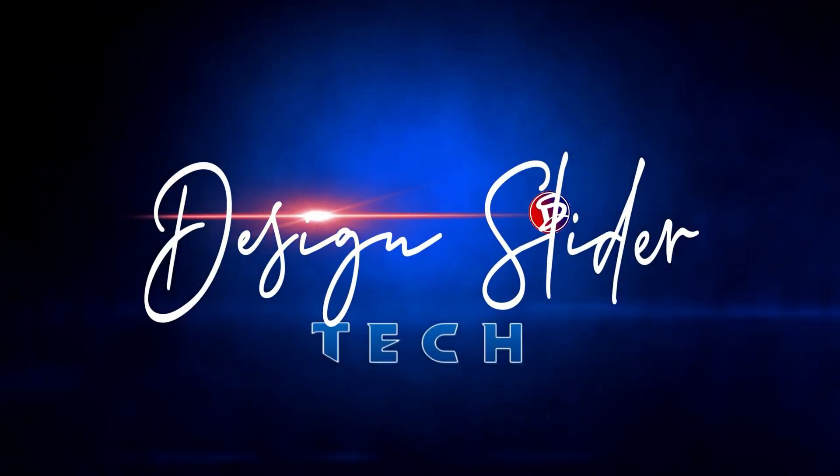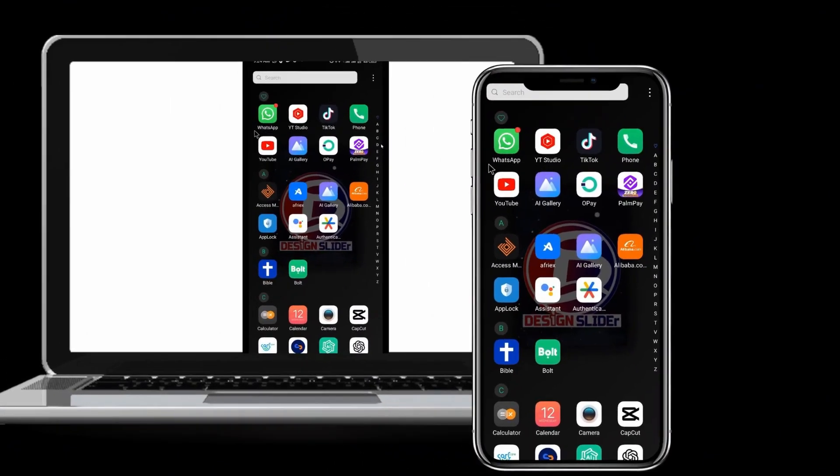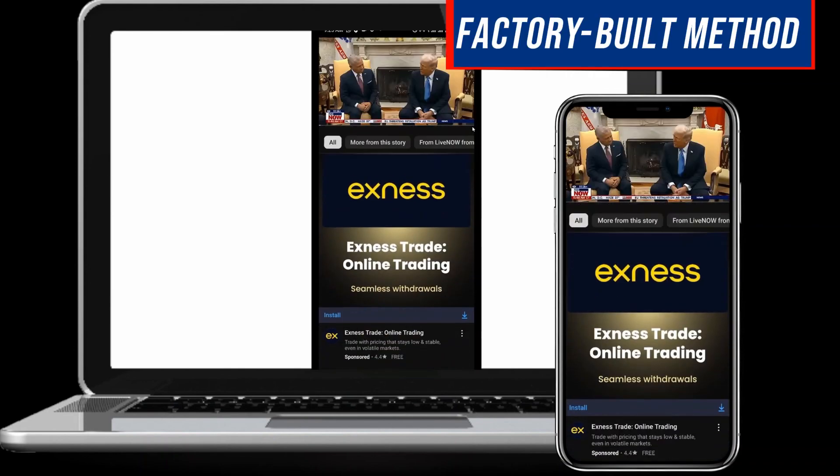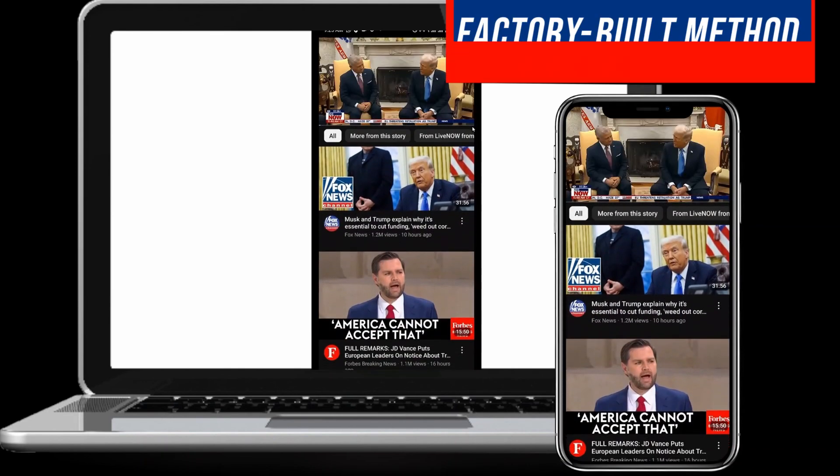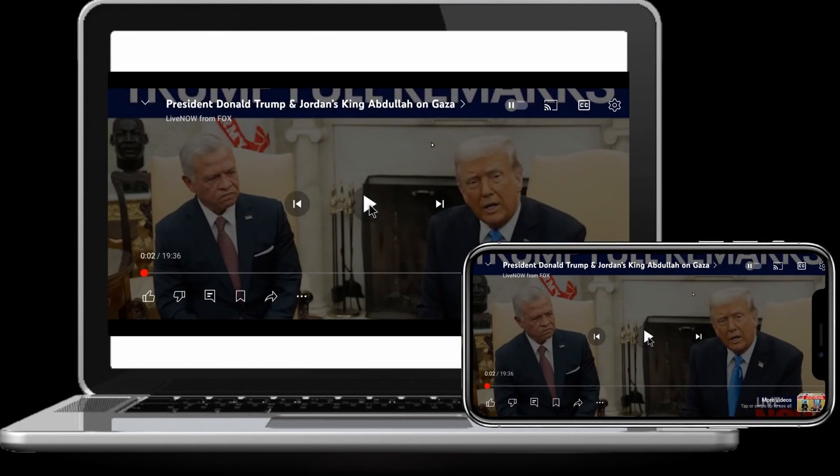Hello, dear. You're welcome to Design Slider Tech. The best way to mirror your Android phone screen to your PC or laptop is to use the factory-built casting method for either portrait cast view or landscape view.